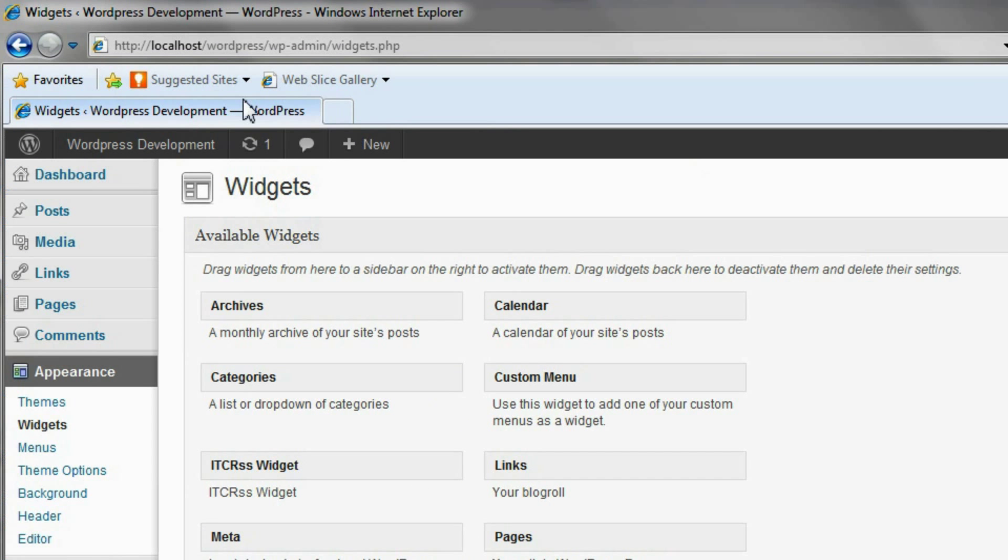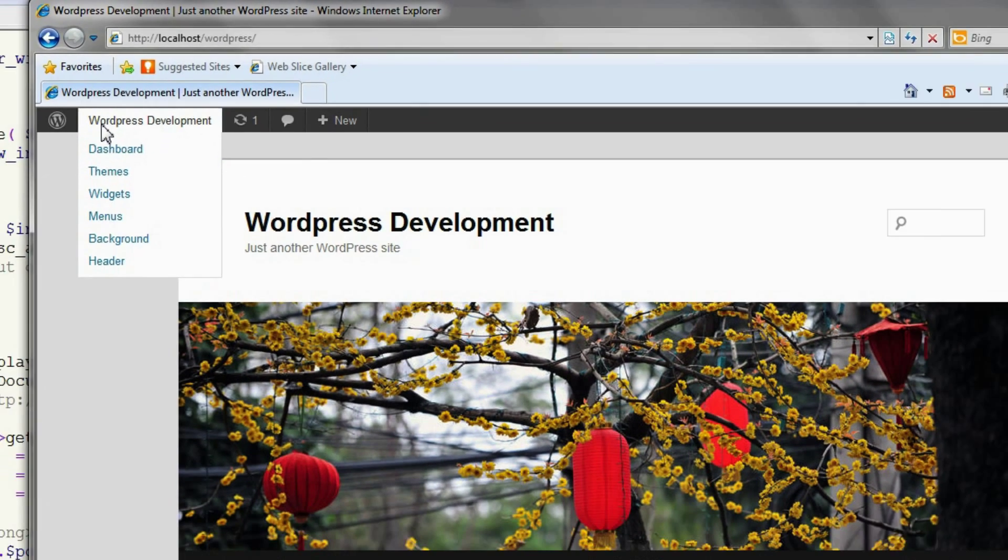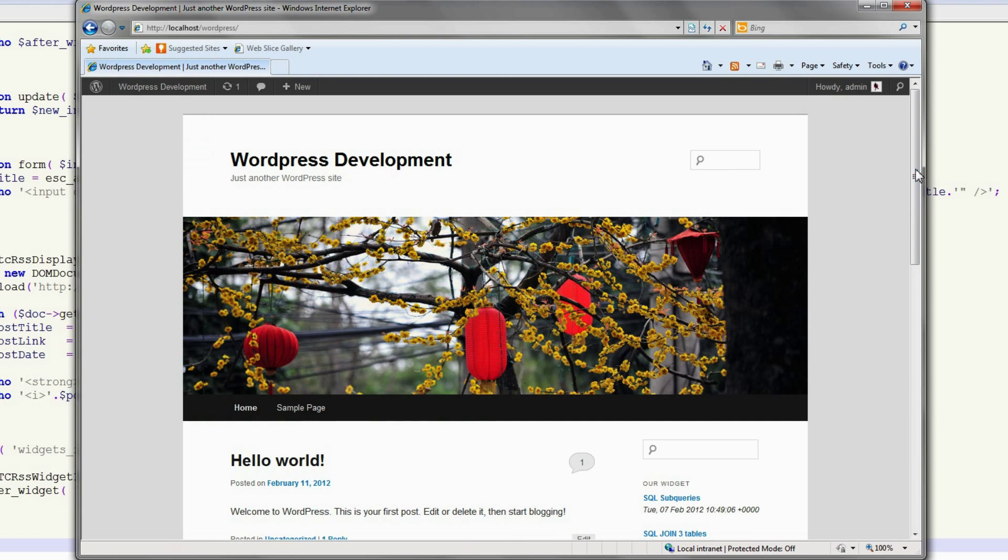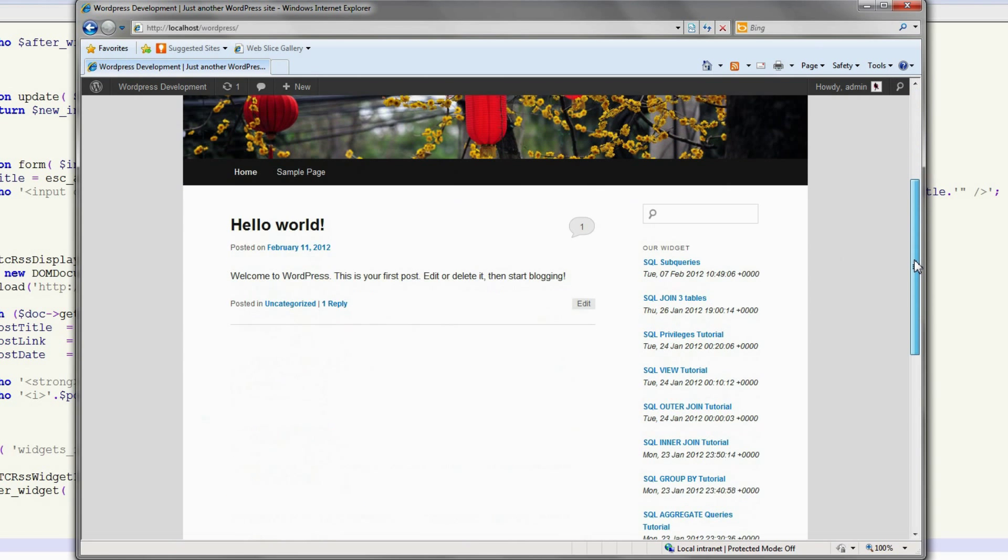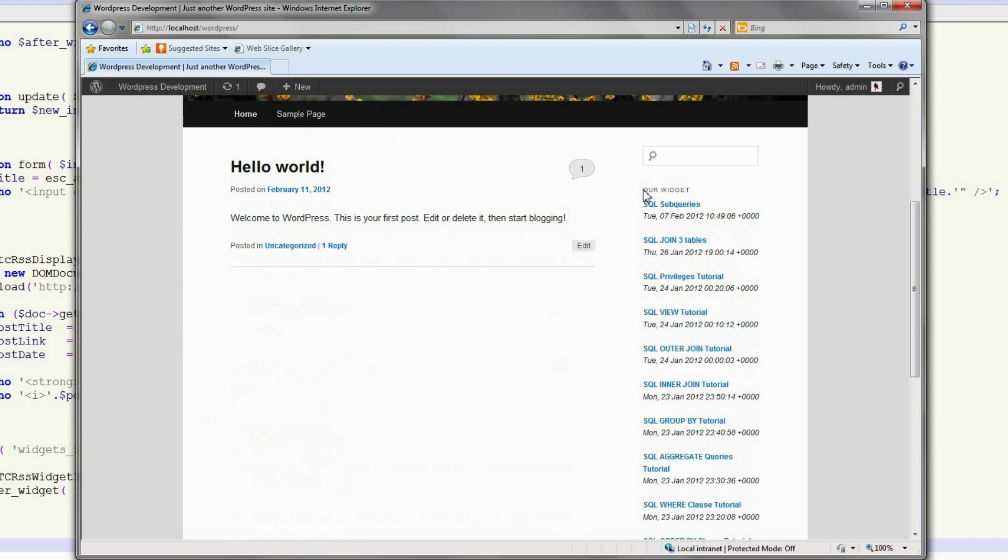See how that looks on our main page. Our widget is in the sidebar, right where we placed it, and it looks like it's working.